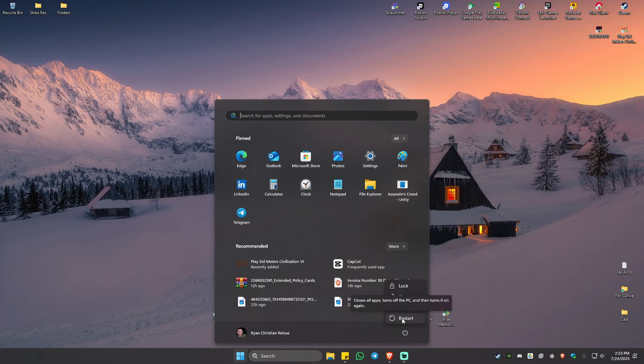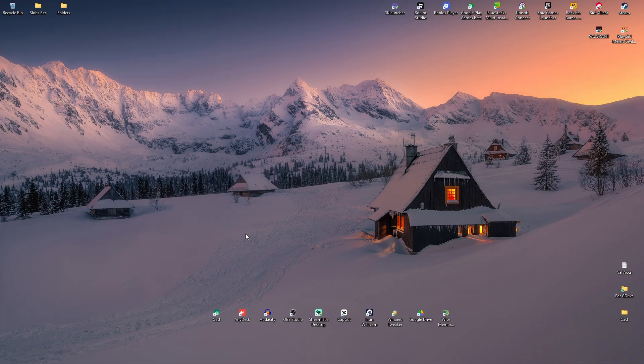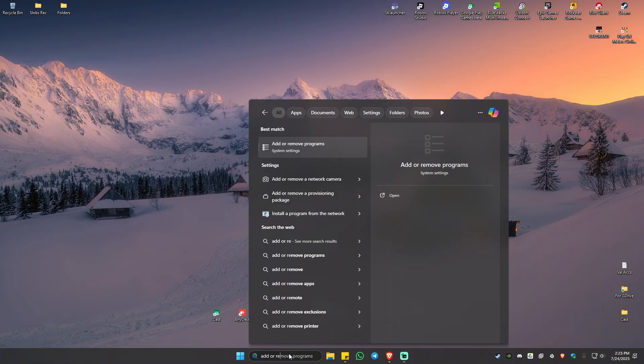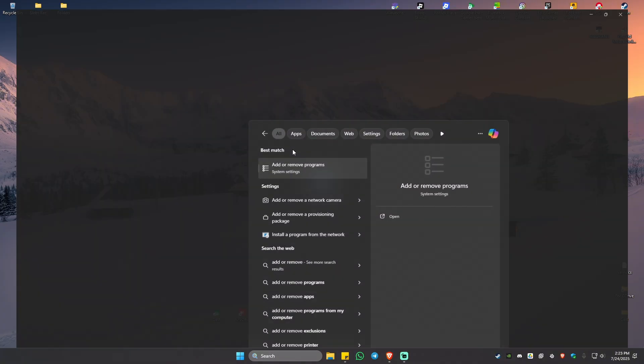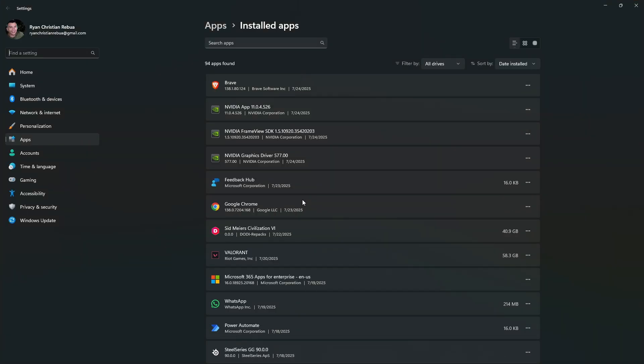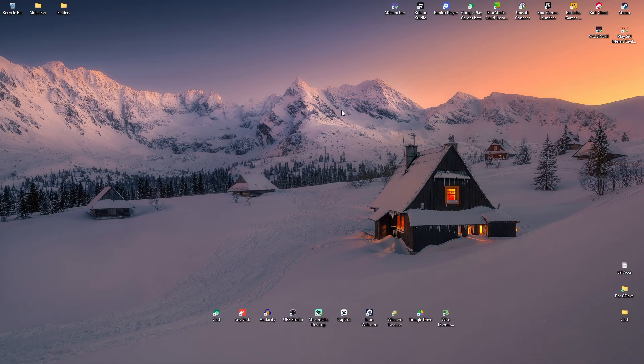Now if that still won't work, you'll have to reinstall the NVIDIA app. Go to the search bar and type in 'Add or Remove Programs.' Click on it, locate the NVIDIA app, click on the three dots, hit Uninstall and follow the simple prompts. Once that's done, close it.